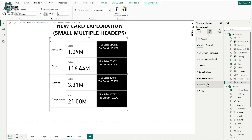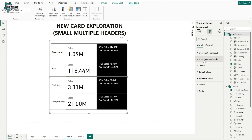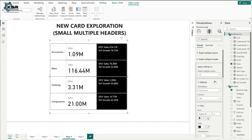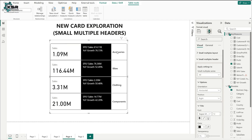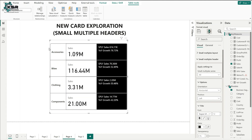Now to the main topic: small multiple headers. Microsoft recently introduced this in the March month updates. Click on 'small multiple header.' Currently it is positioned as left — if you want to move it to right, click right; it moves to right. If you want it at the top, click top. I'll keep it as left. The text is horizontal, consuming more space, so I want to rotate it 90 degrees.